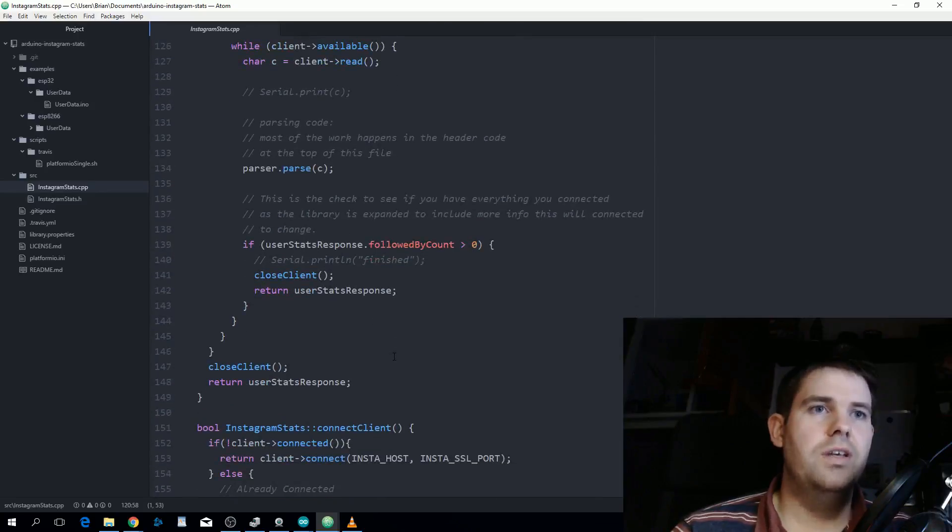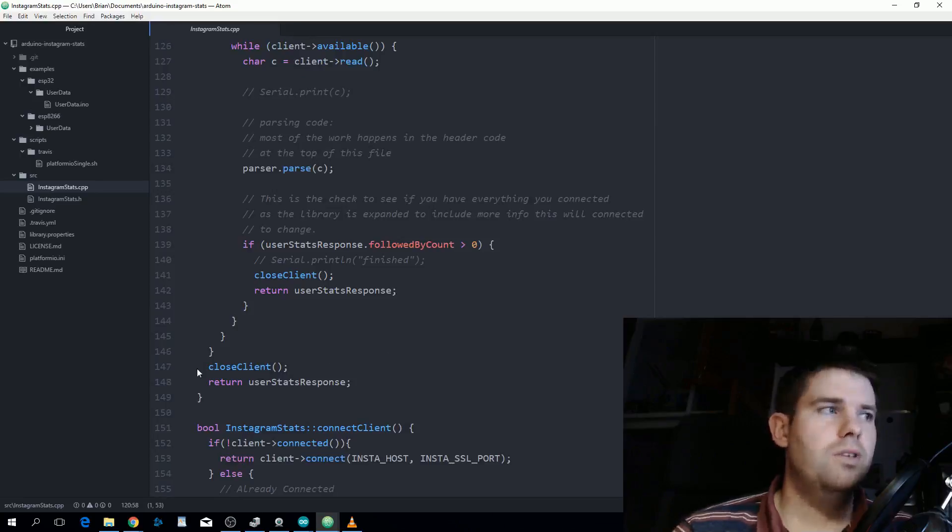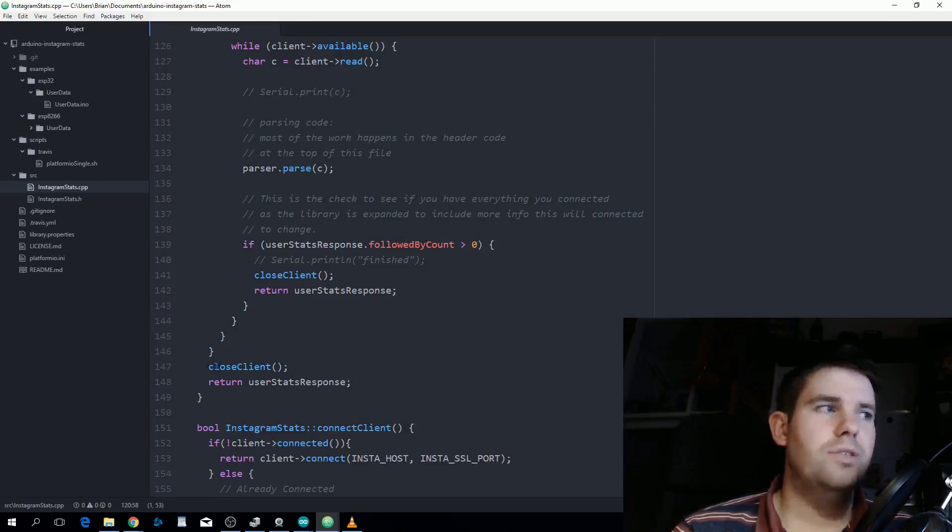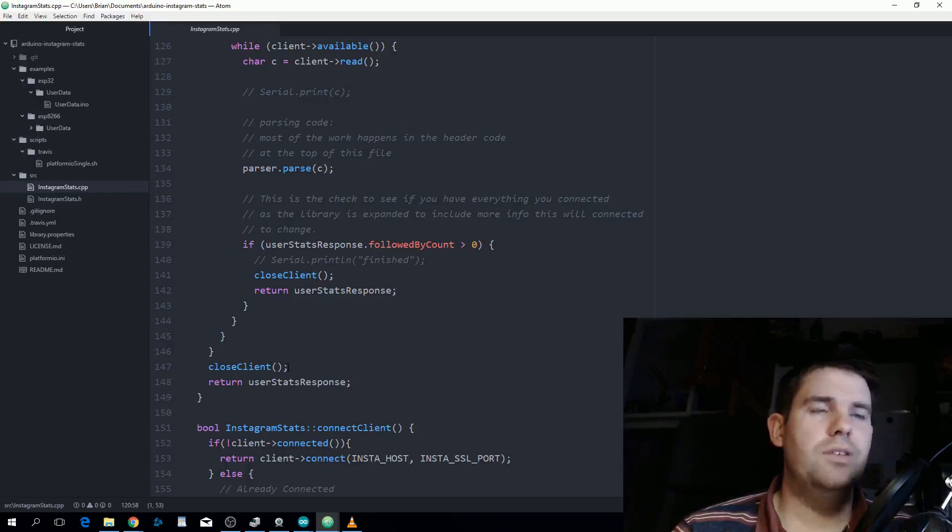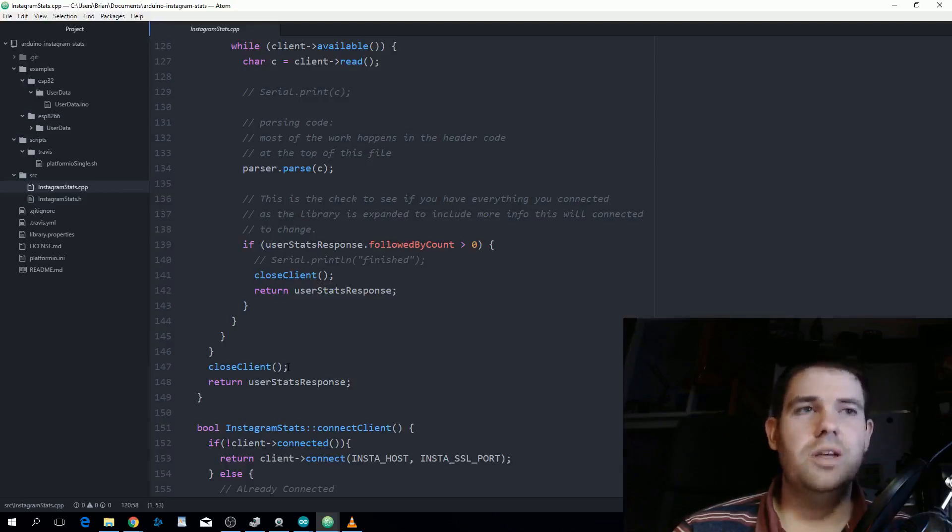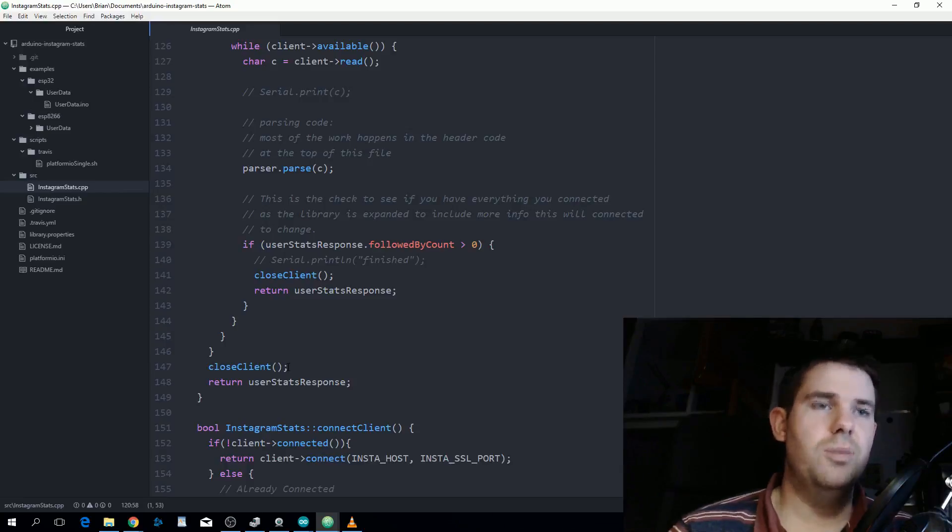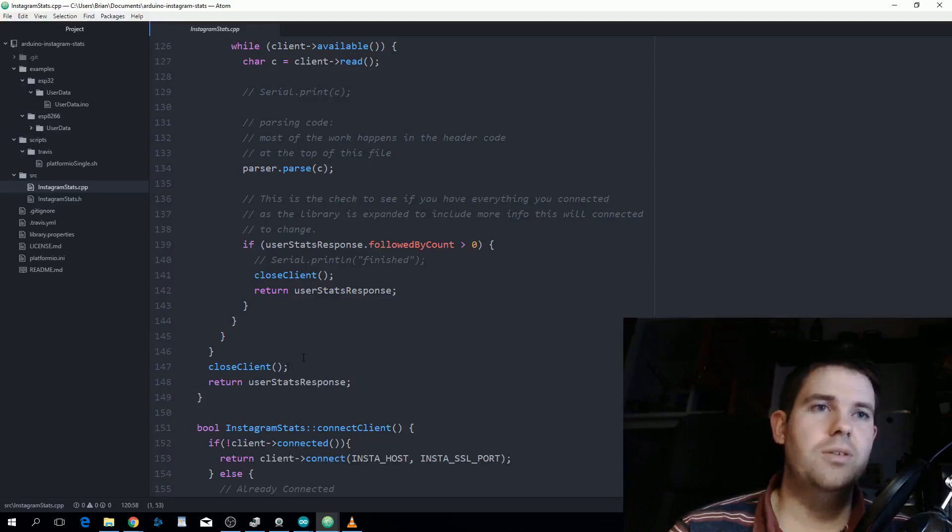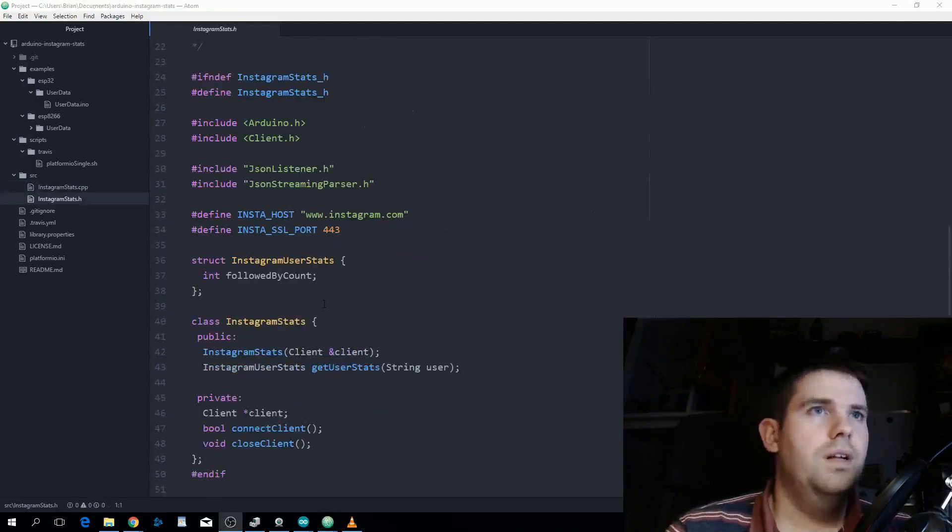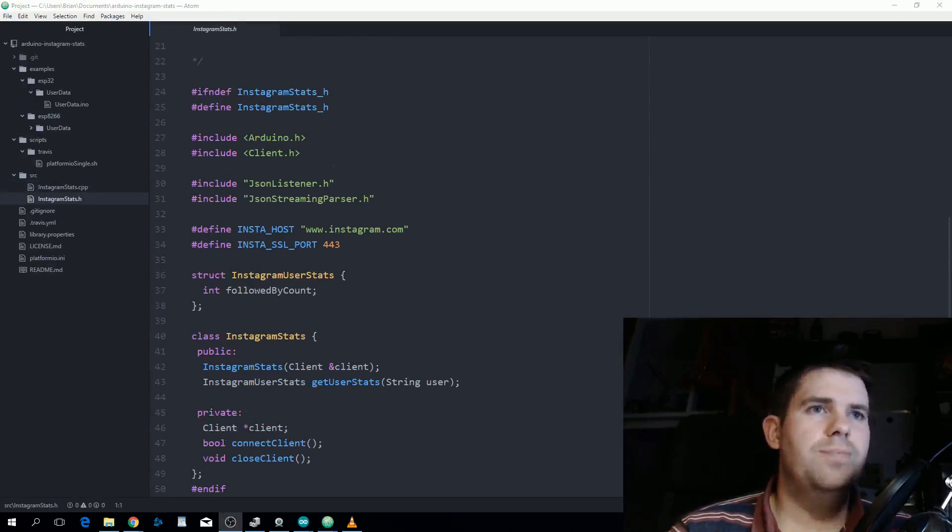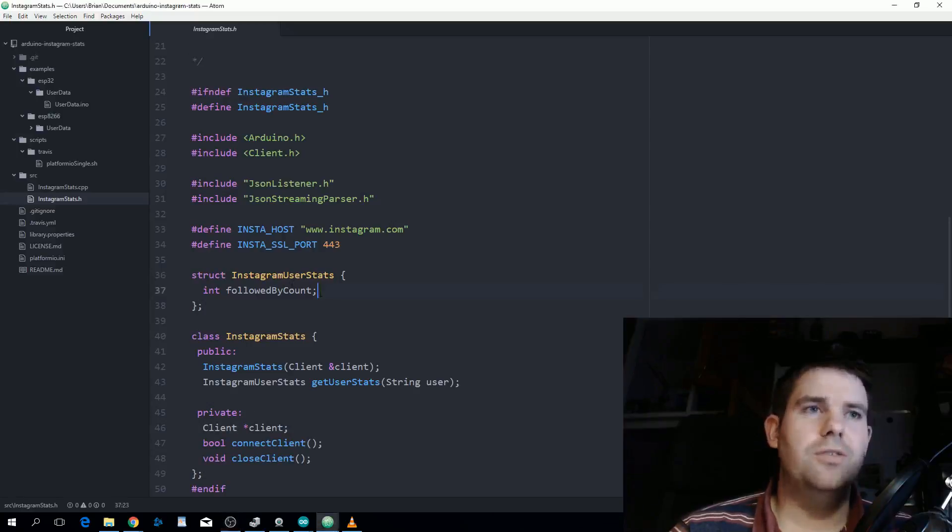That's actually the main thing I need to change for all my other libraries to make them ESP32 compatible. This is the header file of the library. As I mentioned the only thing I'm parsing out at the moment is followed by count,